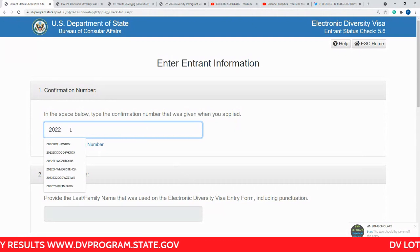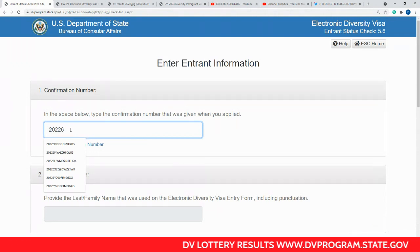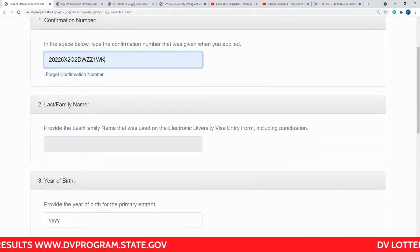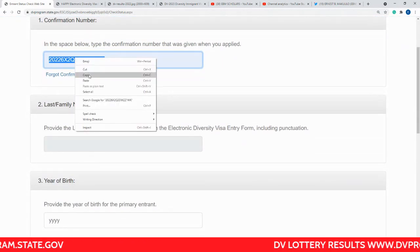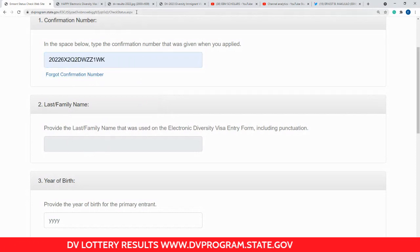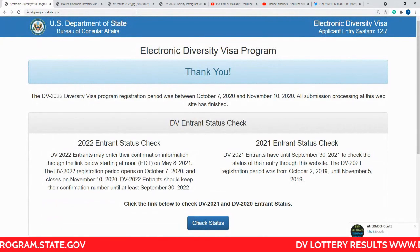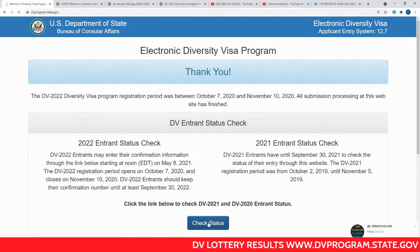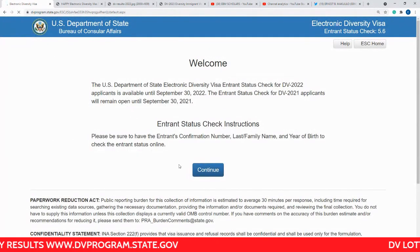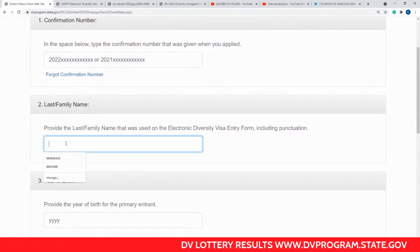The case number format is 2022 followed by the specific number. I've already looked this up so it will be easier to check. Sometimes there is a problem where you try to check the results and the last name field doesn't show. If that happens, the trick is very simple: just go back to 'Check Results' and start again, putting the last name in first.